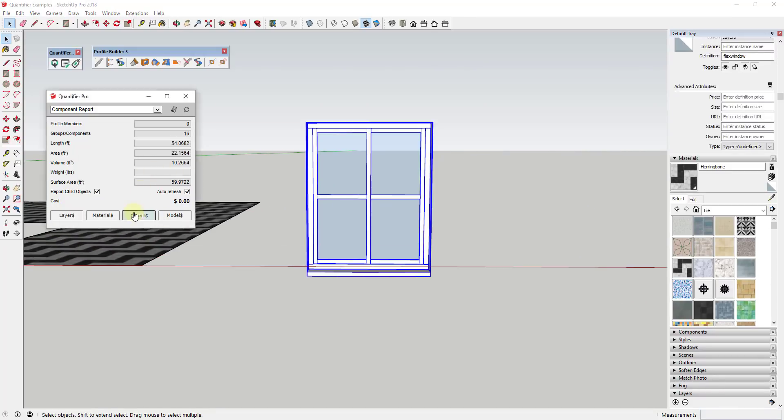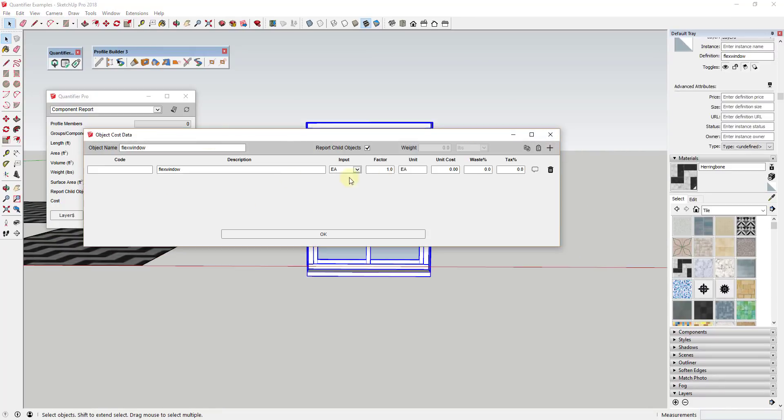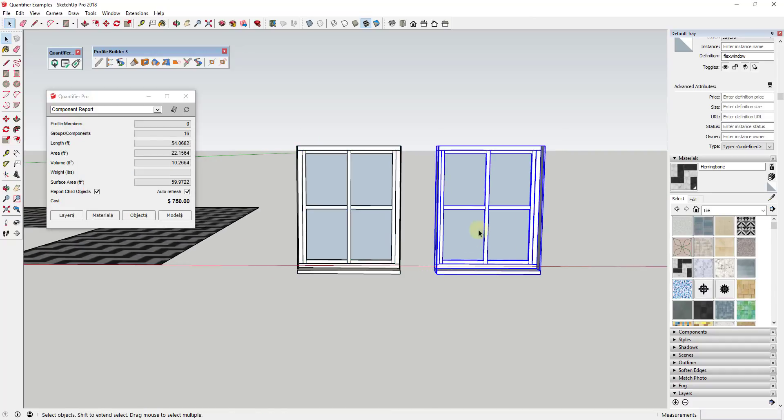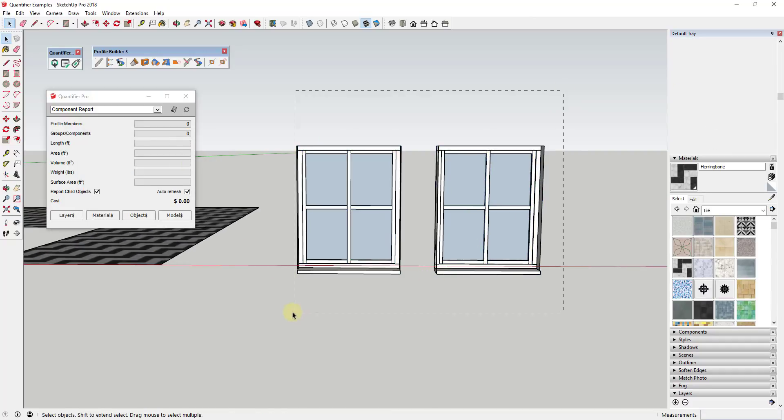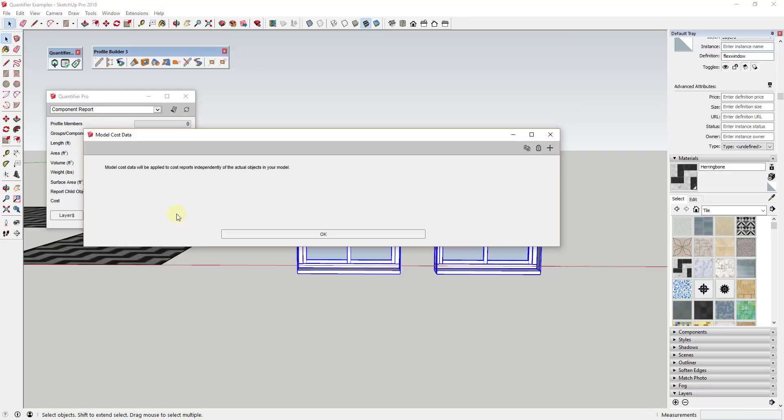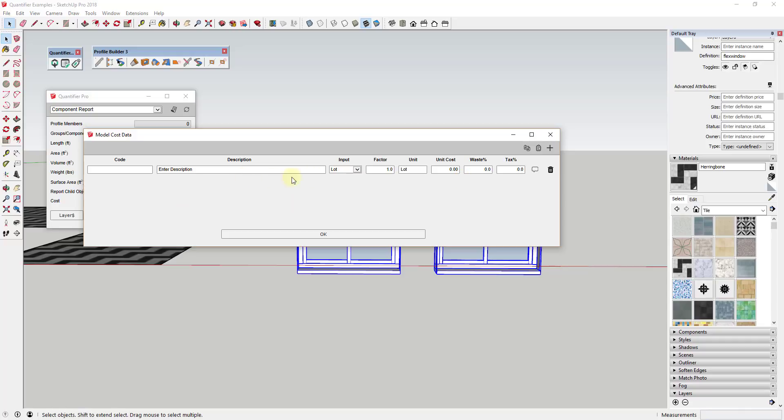It is possible to directly override the cost associated with an object using the object option. But generally if you're looking to add one-off items, I prefer the last option which is model dollars. This allows you to add cost items directly to your calculations separate from any objects within your model.